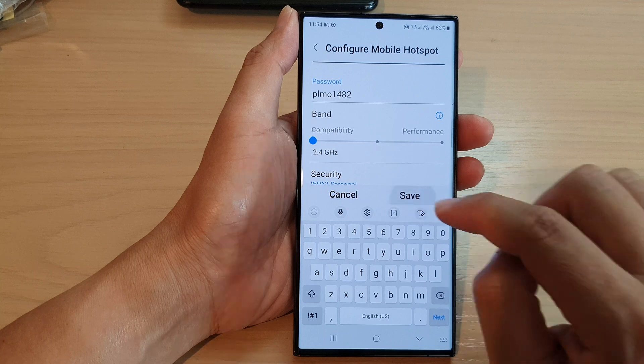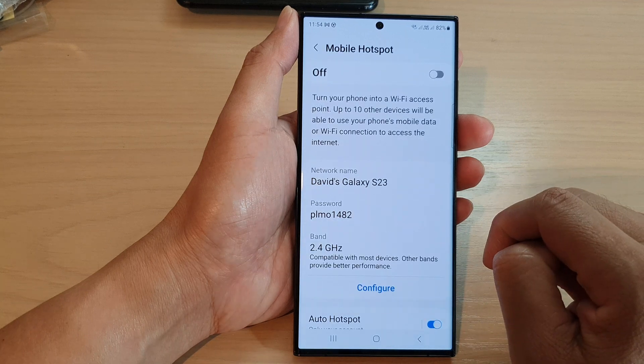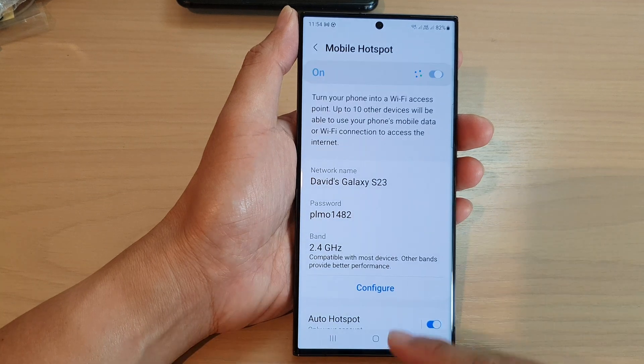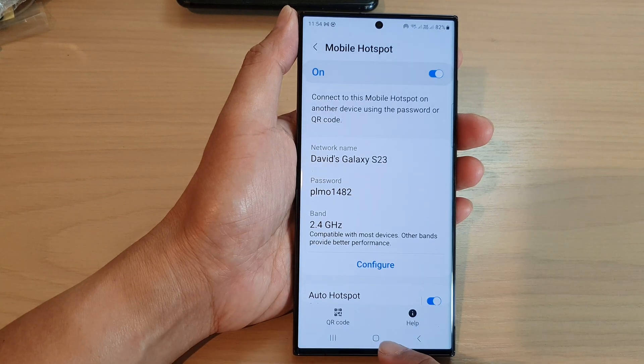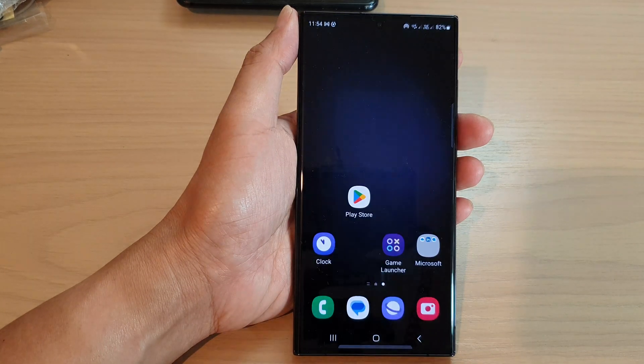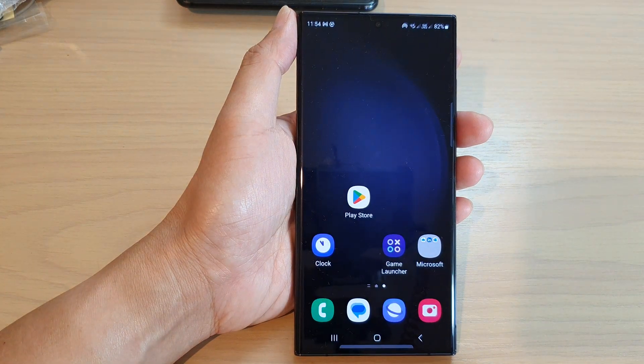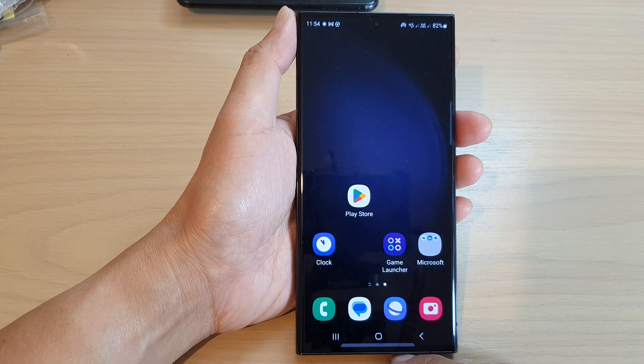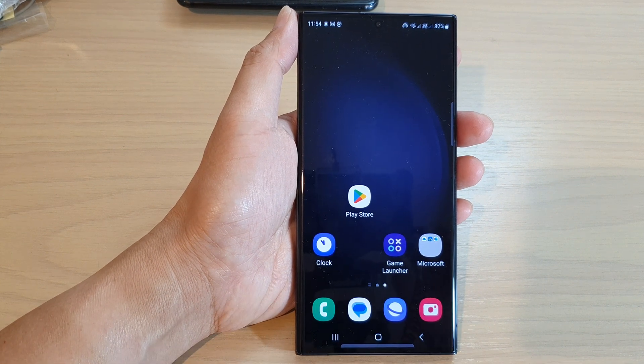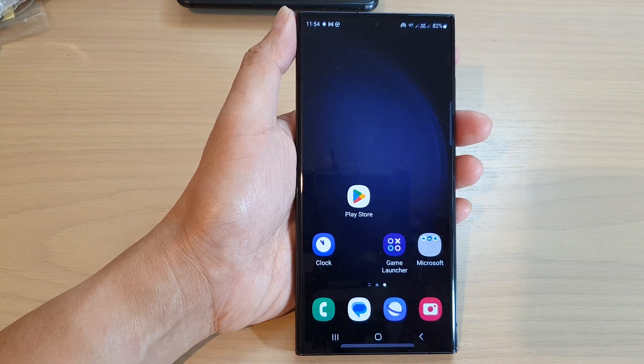And that's it. After that you can tap on the home button to go back to the home screen. Thank you for watching this video, please subscribe to my channel for more videos.